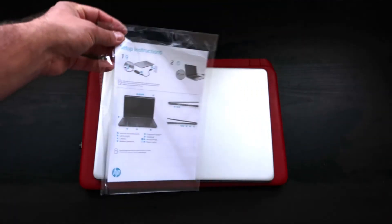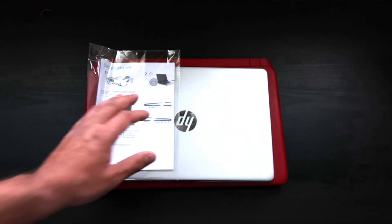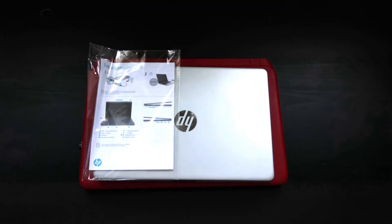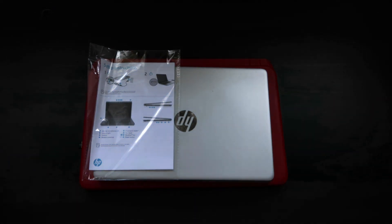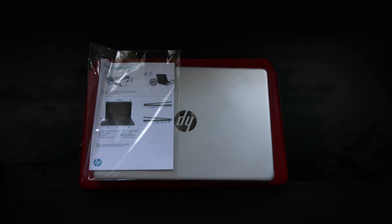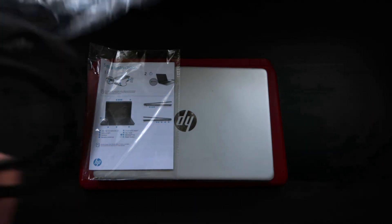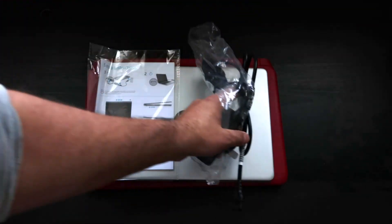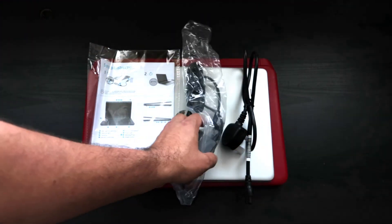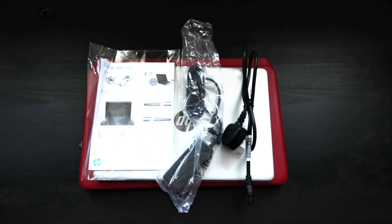Hopefully it does well. So in the box, what's included is the manual - as usual you get the manual - and you got a charger.